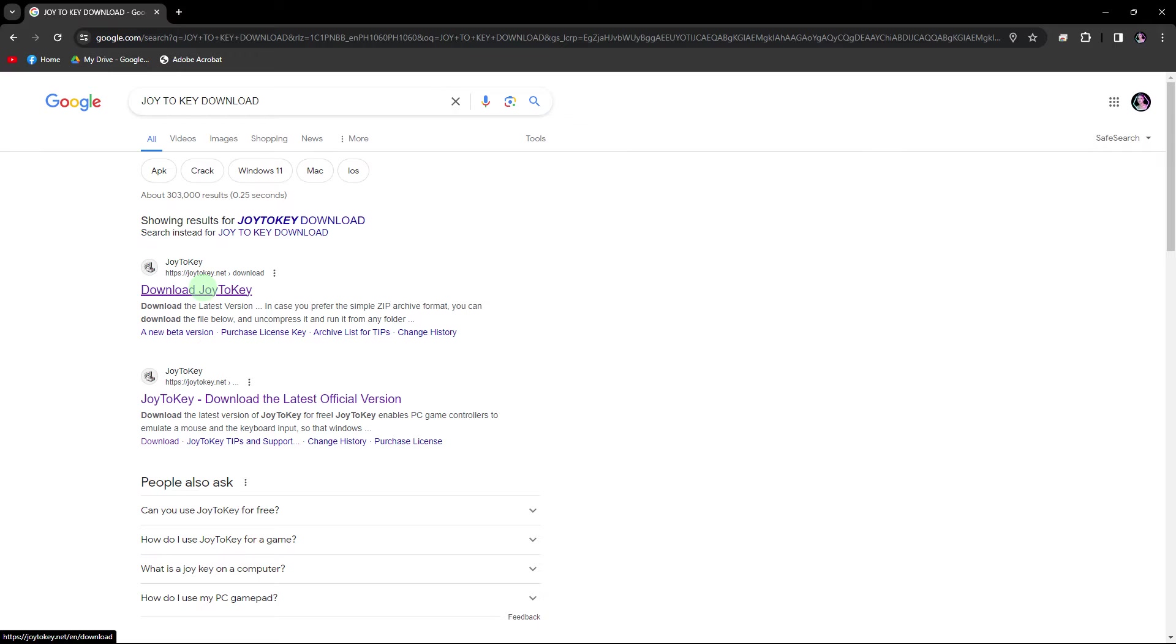Look for a reliable source such as the Joy2Key website or trusted software download platforms.